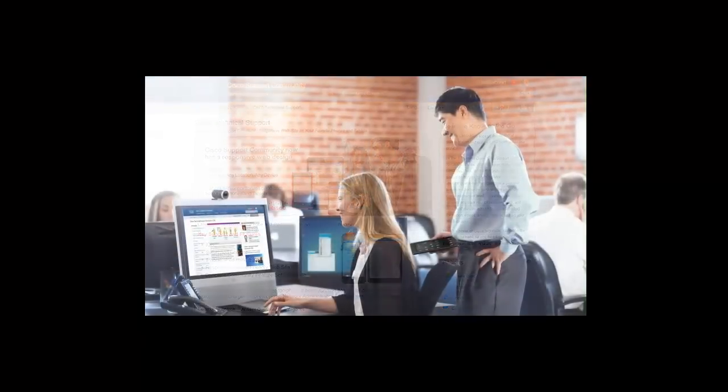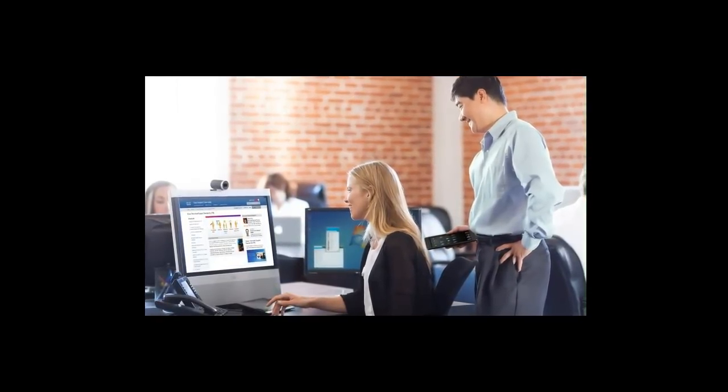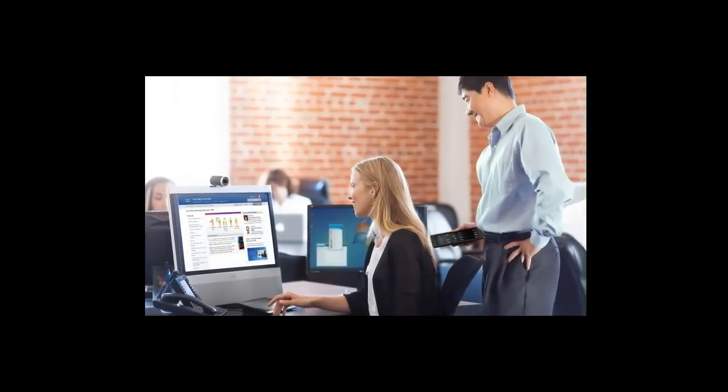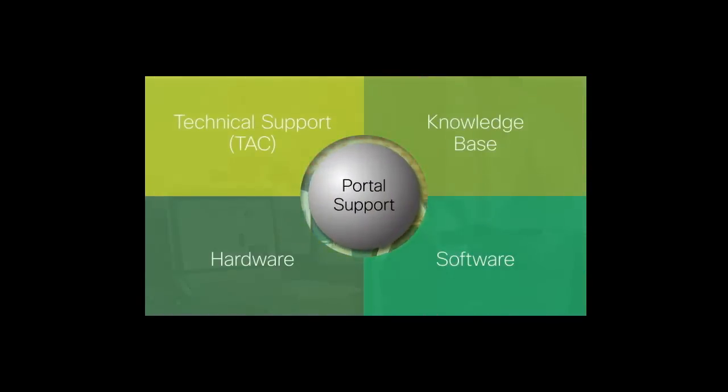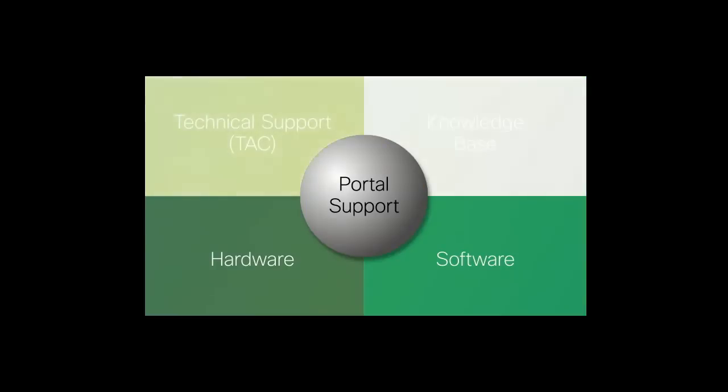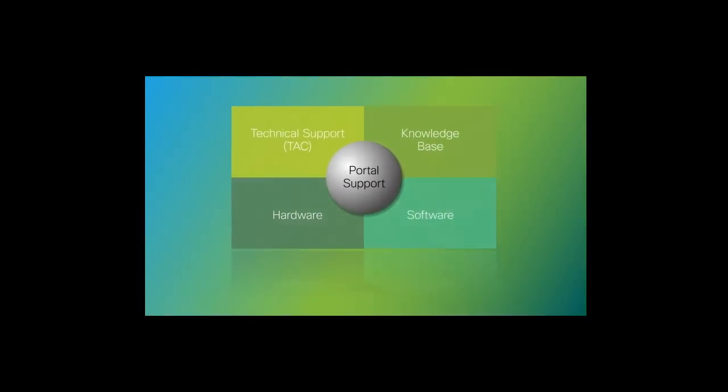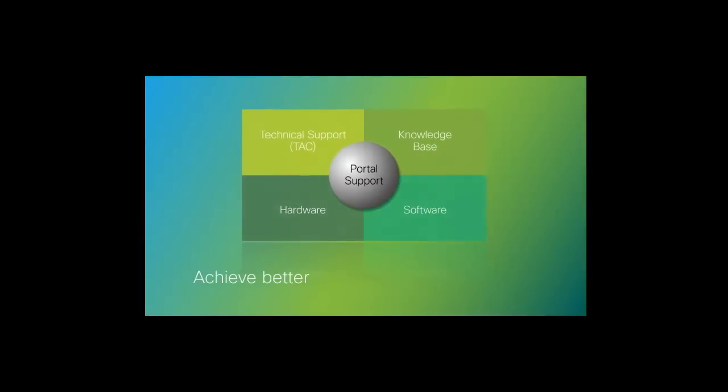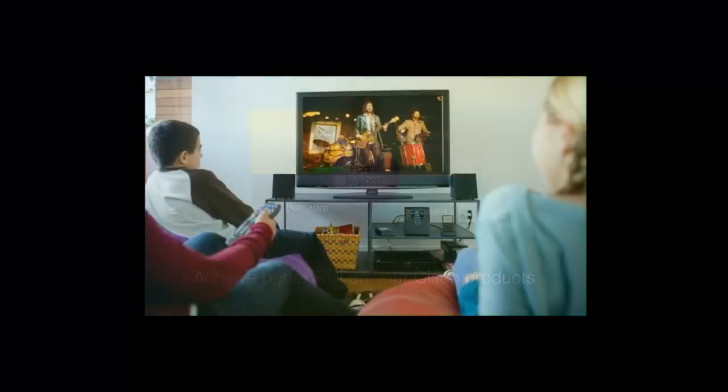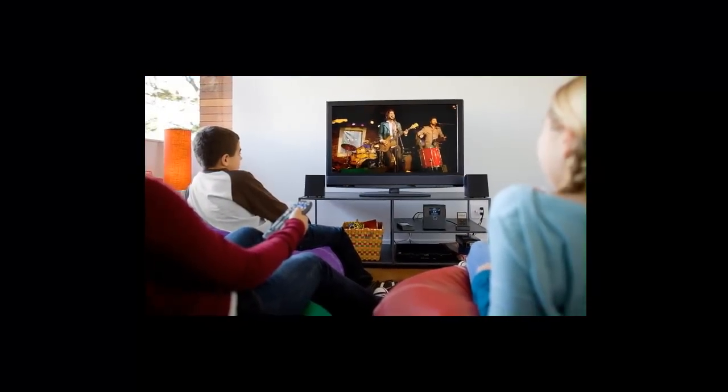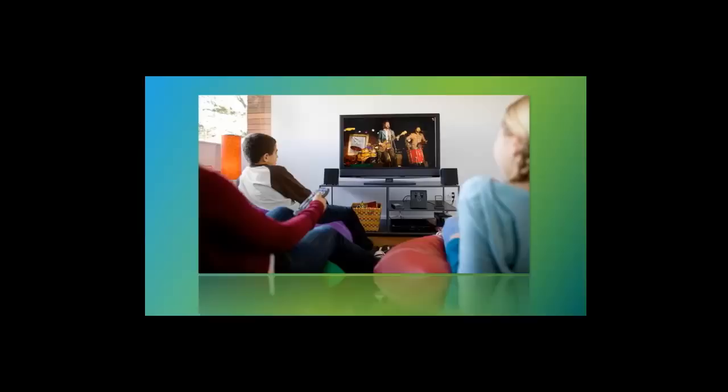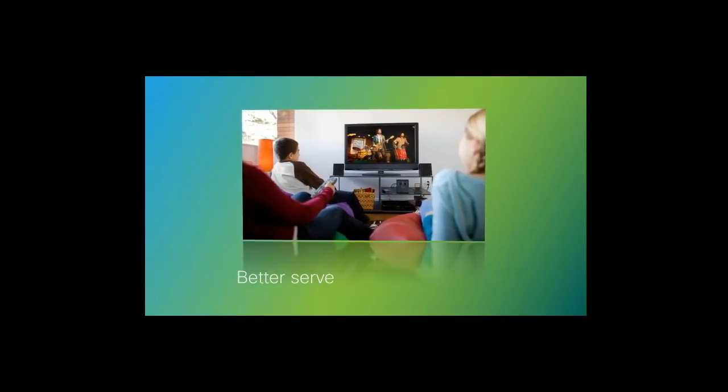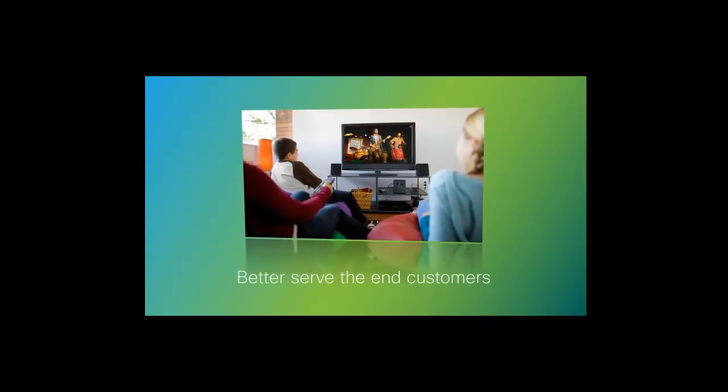In closing, Cisco's technical support service for CPE is an innovative, simplified service model made with our service provider customers in mind to provide 24-hour technical support. You receive benefits in all four pillars of Cisco's technical support. This allows you to achieve better ROI on your Cisco products. In addition, by utilizing Cisco's engineering team and self-service online knowledge base, you will be able to better serve the end customers.